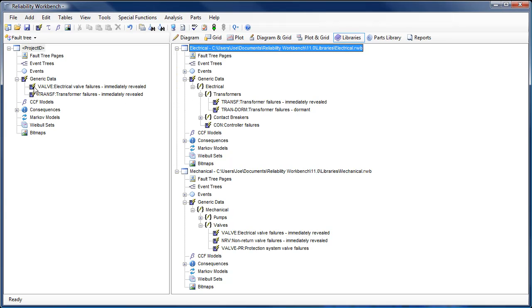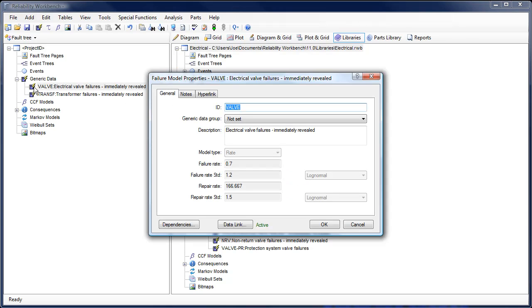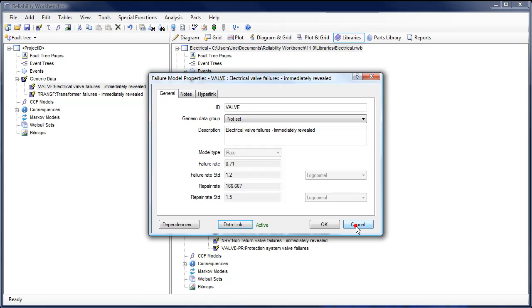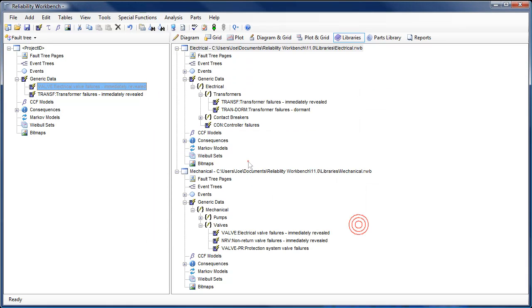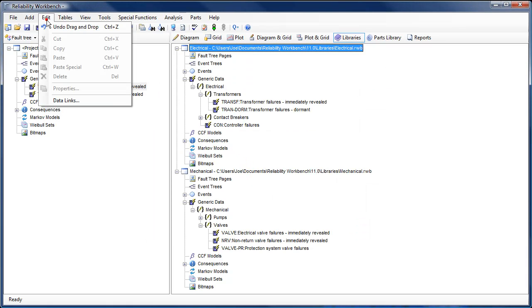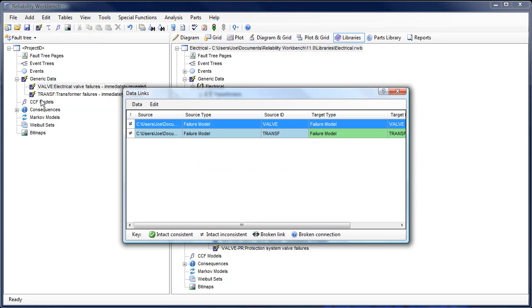Data linking has also been expanded. Not only can you link a fault tree failure model with another module in Reliability Workbench, but you can link to another project or an external library. A linked failure model's data will be associated with the source data in such a way that if the source data is updated, the change will be reflected in the linked fault tree failure model.